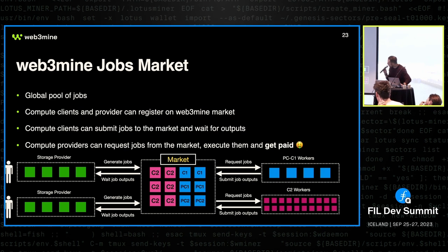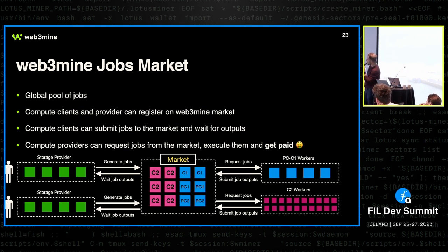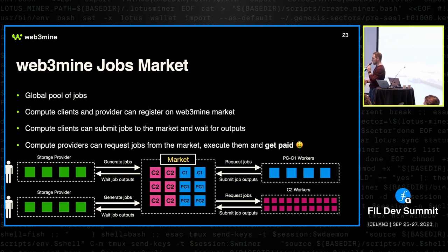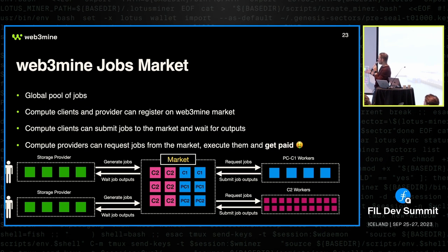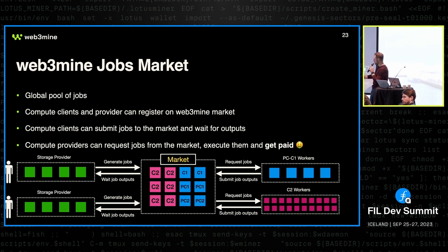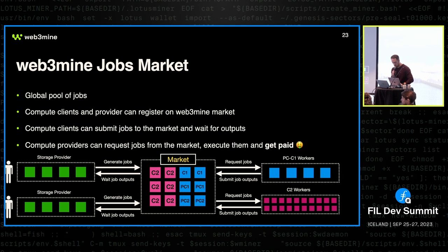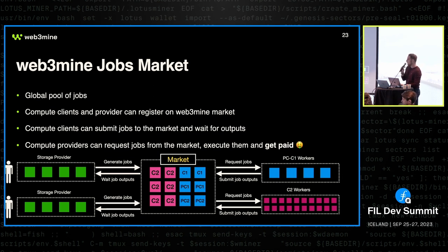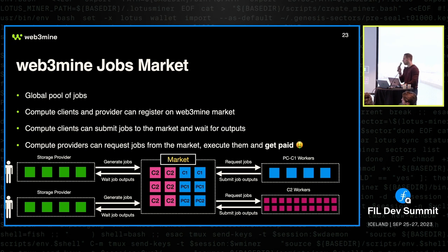And this is essentially how it looks like. So we have a market of jobs and we have on one side demand for the jobs, which is compute clients, in this case storage providers, to generate all those jobs whenever they need sectors to be sealed. And on the other side, we have compute providers or like C2 workers, PC2 workers that just request jobs from there and execute them and submit results. And they do not care for whom they are doing that. They can care if they want to have a deal with specific storage provider, but in the more general case, they are just attached to the network, registered there, and start executing and get rewarded, get paid for that. So everybody can register there. I'm going to show you the market, how it looks like at the end and see how it actually works.